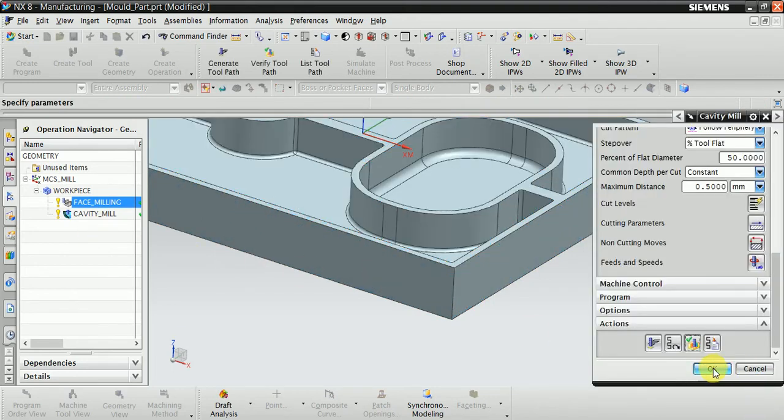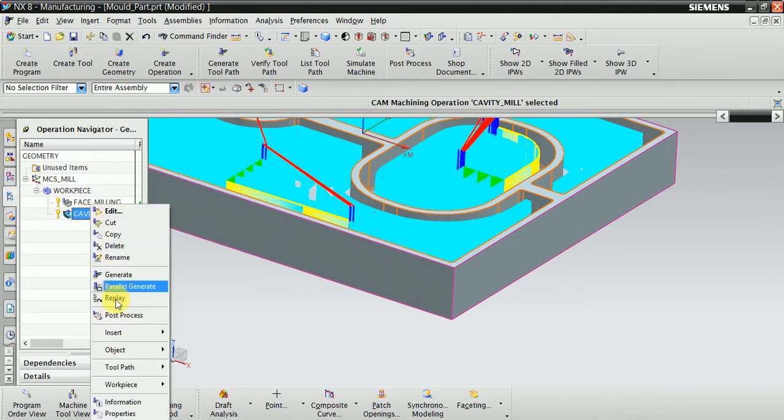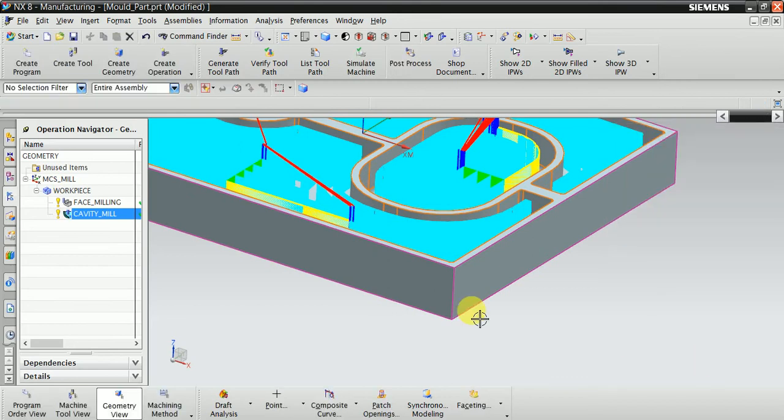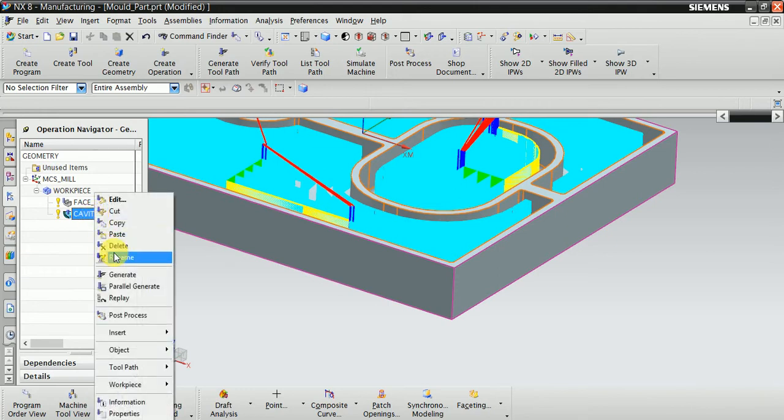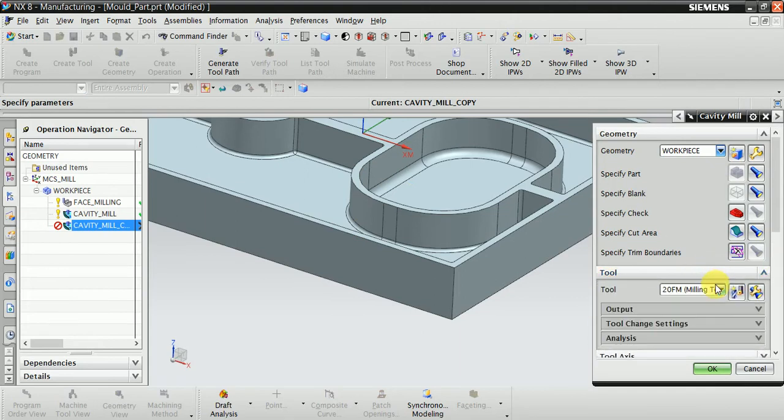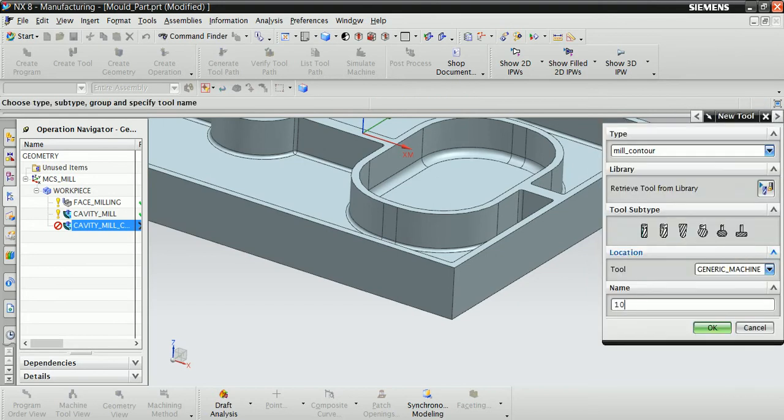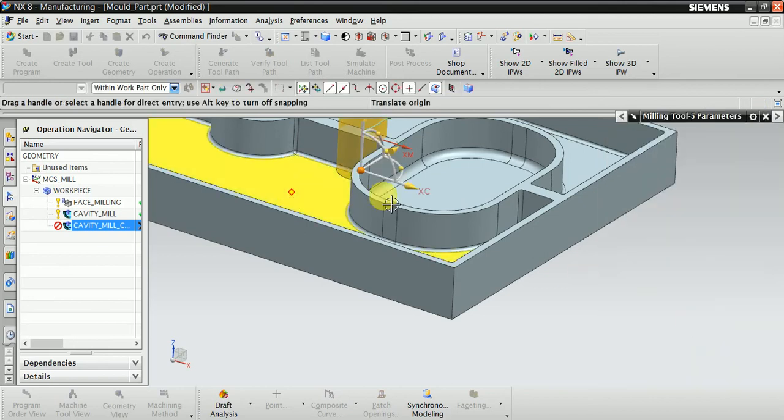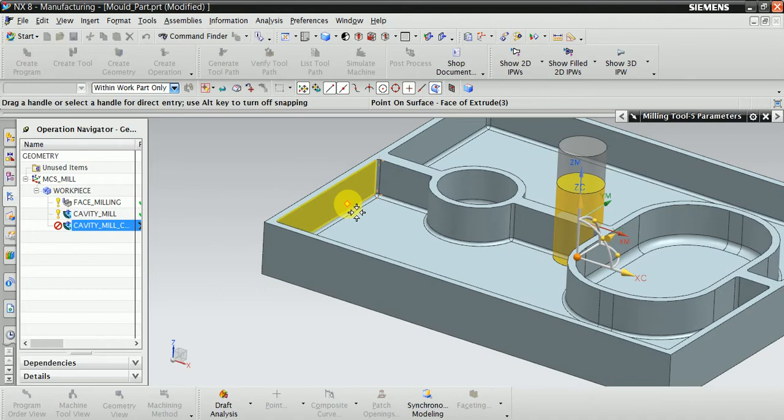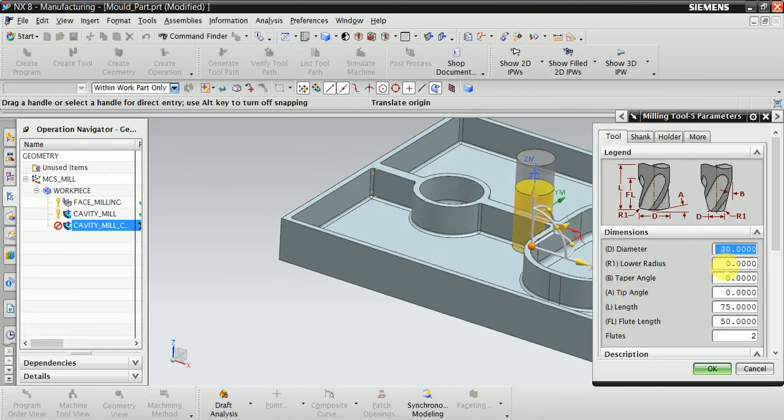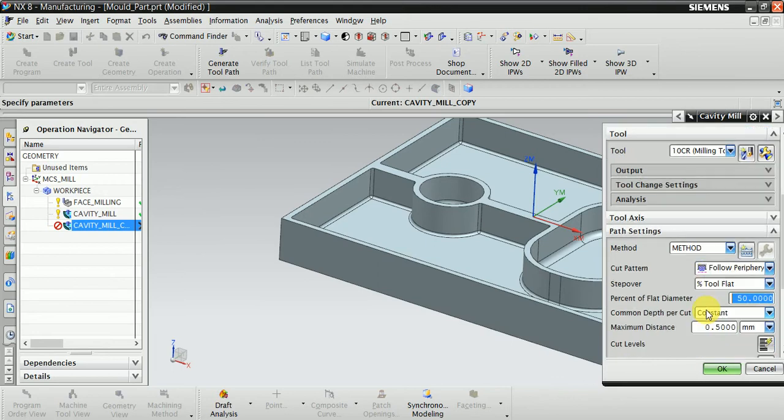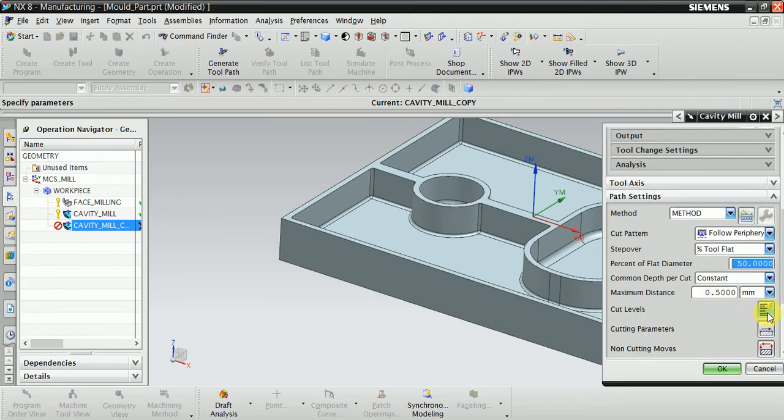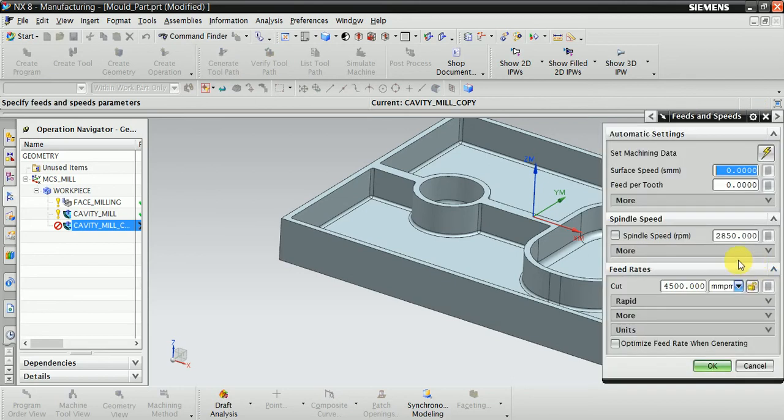Now in the second process we remove this material. Copy, paste here. Copy, paste here. Now change the tool to two diameters, 10mm CR, because the radius is given at the end, so we choose 10mm CR. OK. And the parameters you can see here, change them.